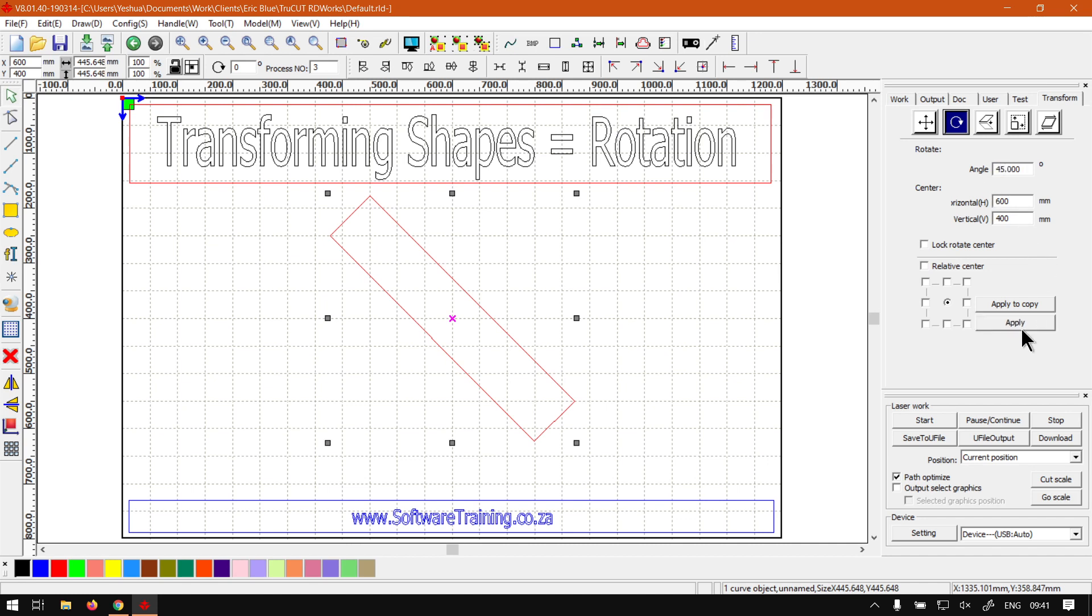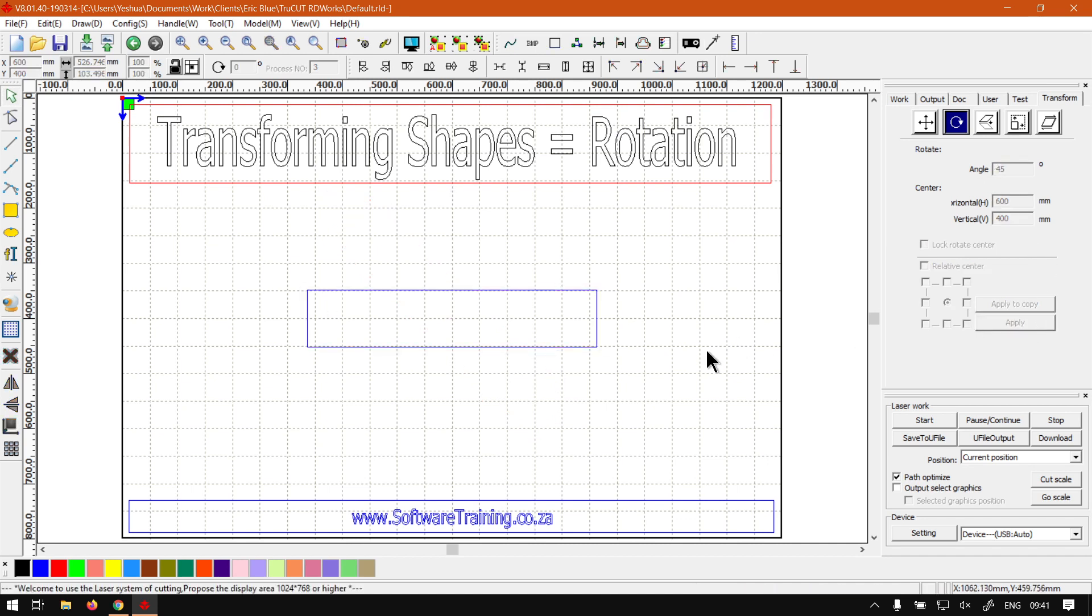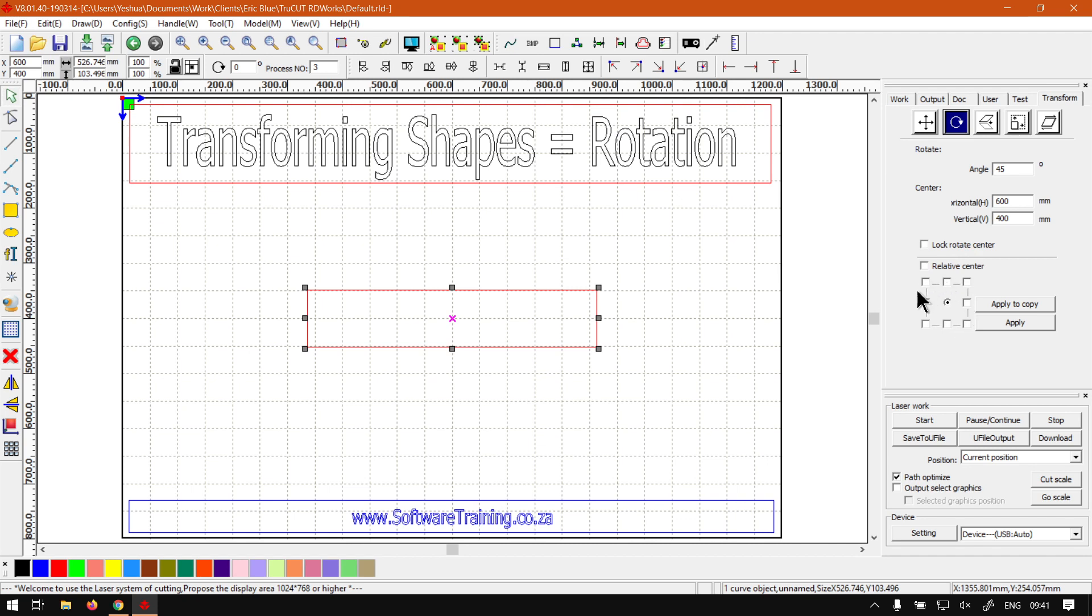And we also have another thing that we should keep in mind. As we check this area over here, Relative Center, you can also lock rotation center. But this will pretty much be where your origin is. So if you want this thing to rotate more like a door, we can maybe go left here.